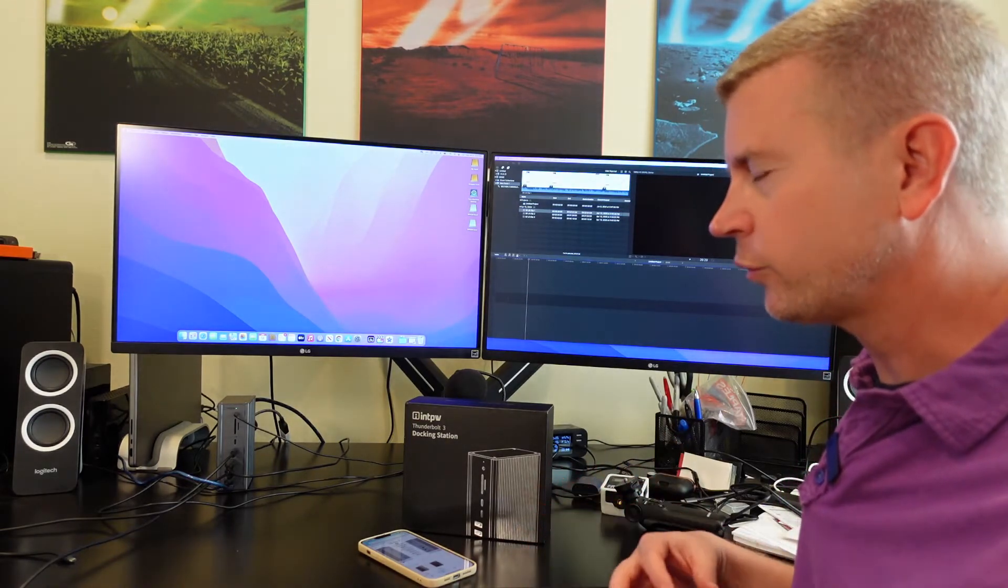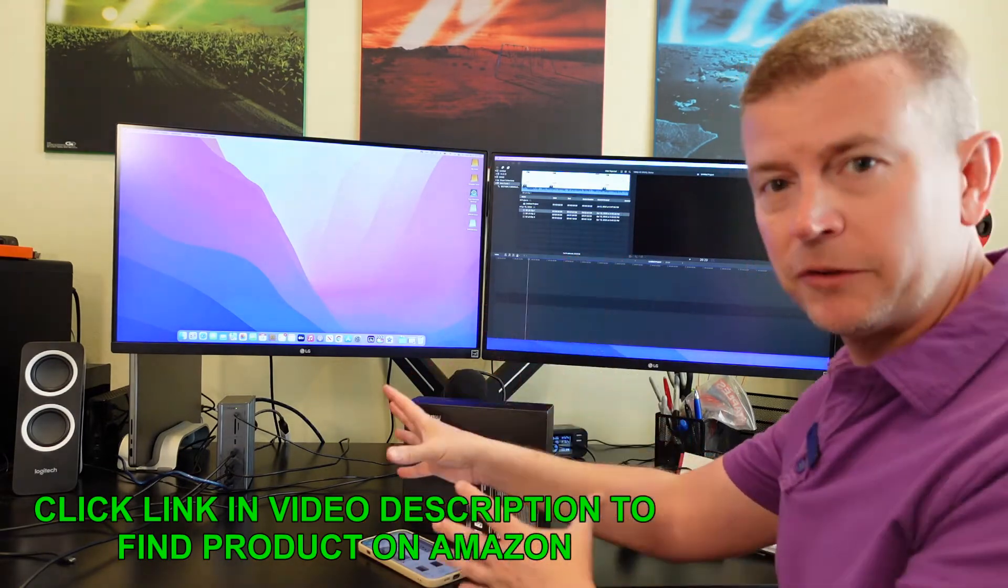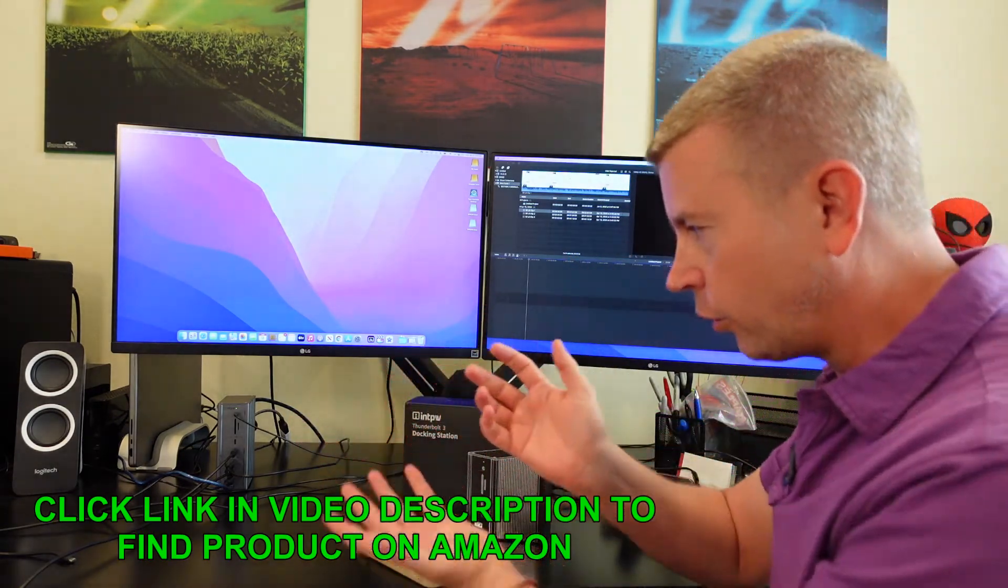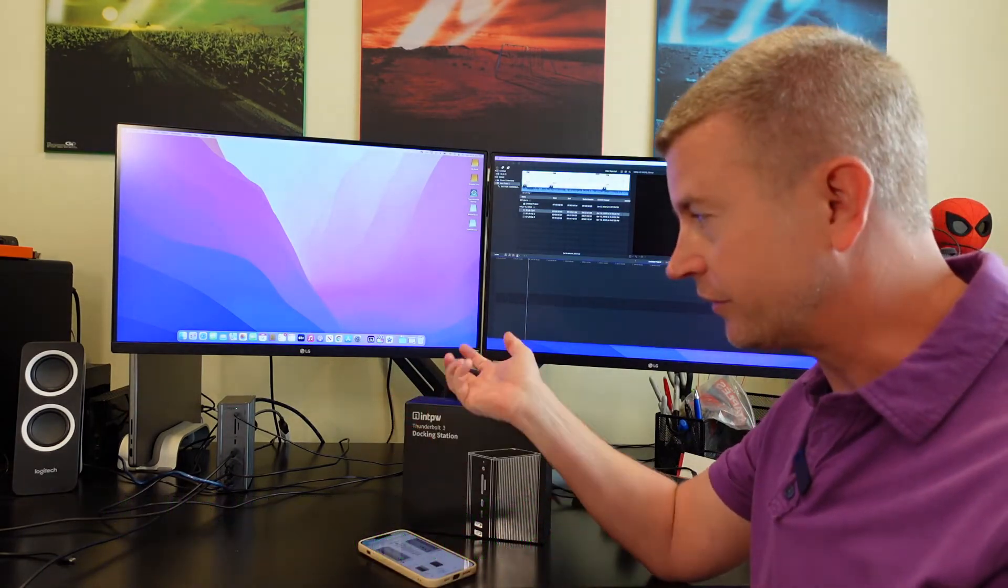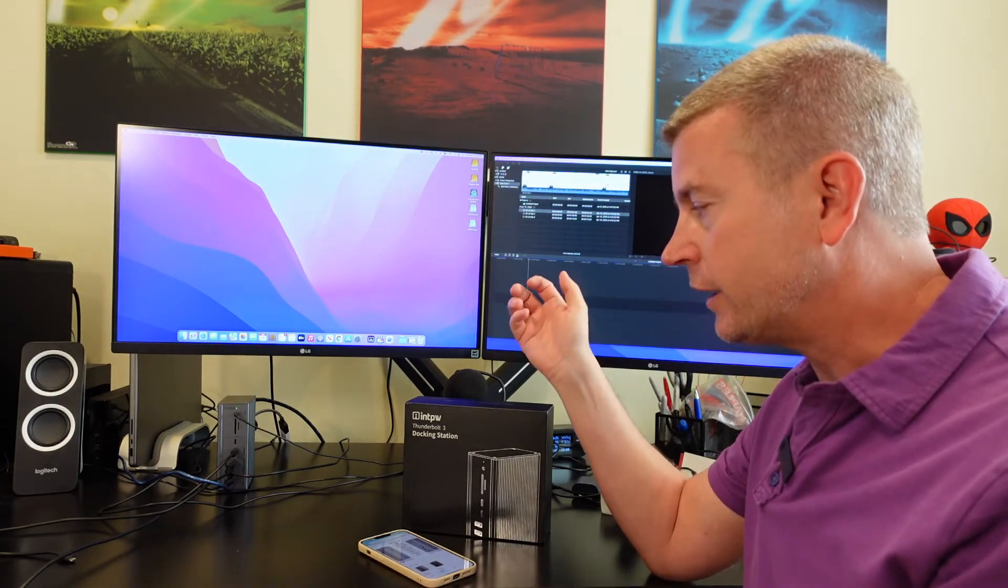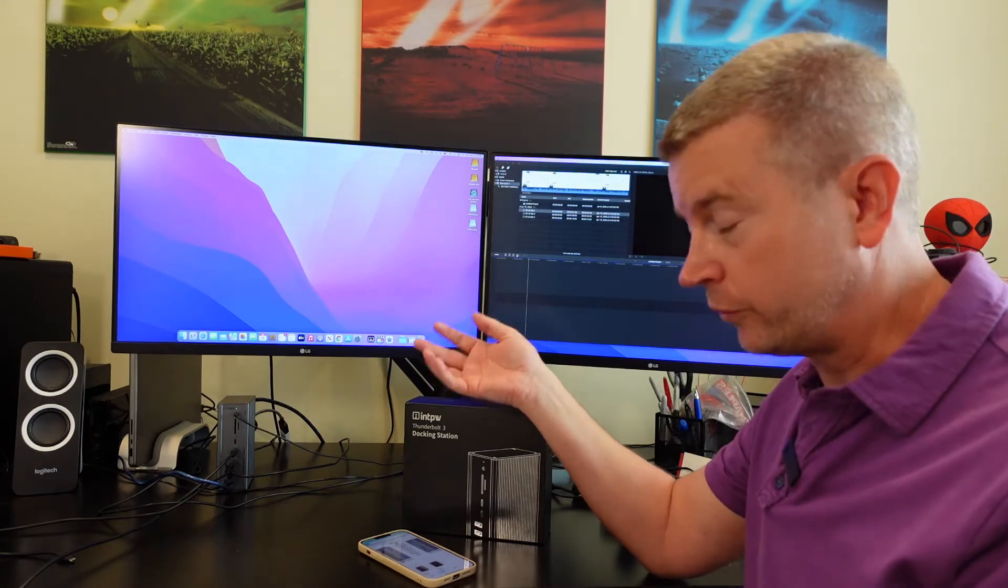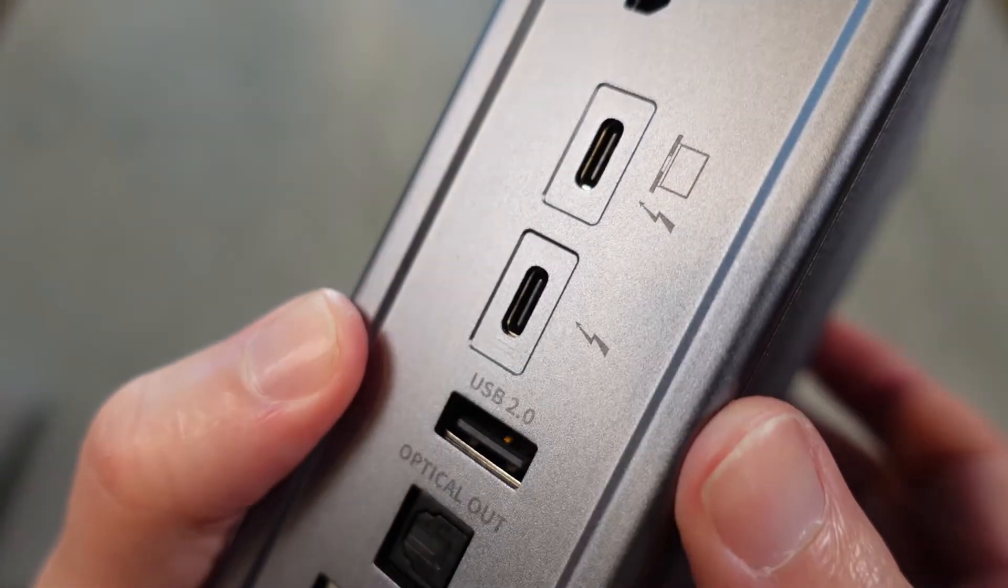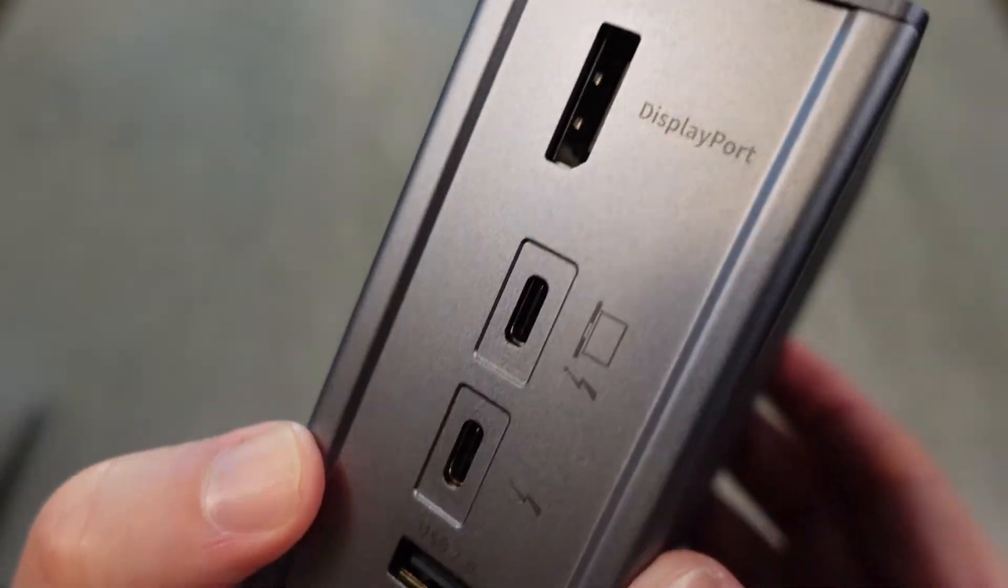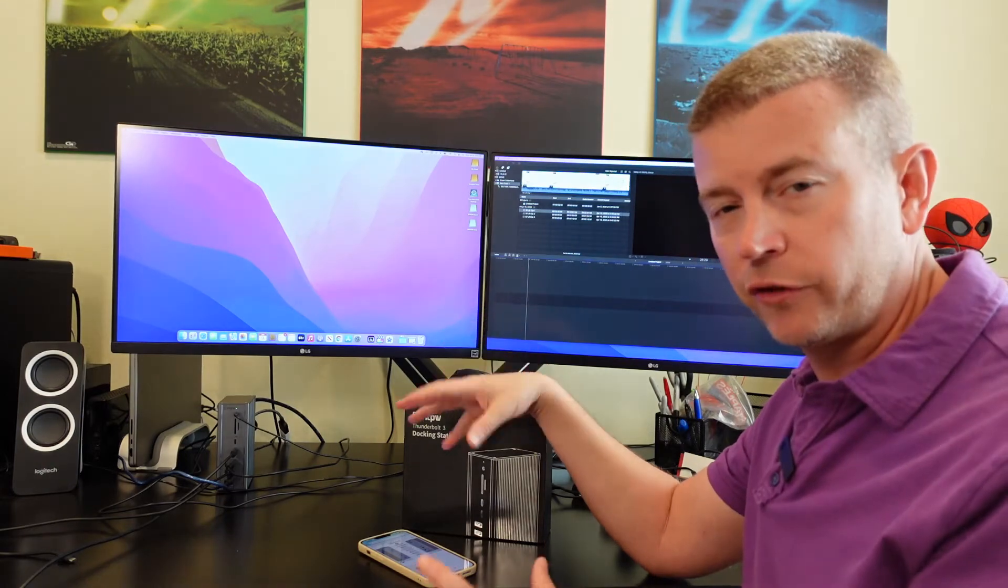Now just to describe this dock to you. I'm not gonna hold it up in my hands but I'll show you some close-ups so you can see the different ports that it has. On the back you've got your connecting port to connect your MacBook through the Thunderbolt connection. That also will provide 60 watts of power to your MacBook as well.